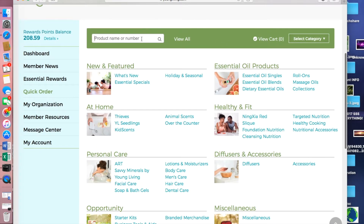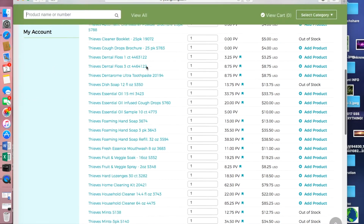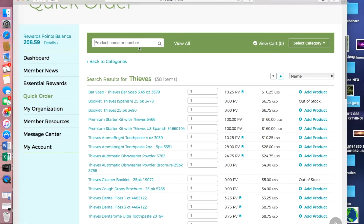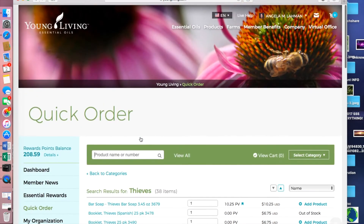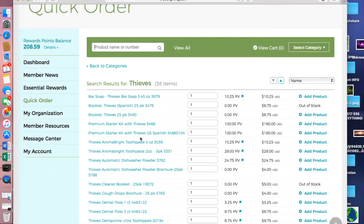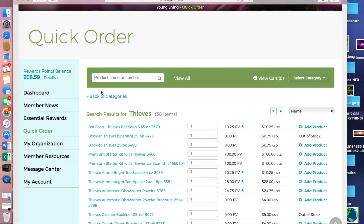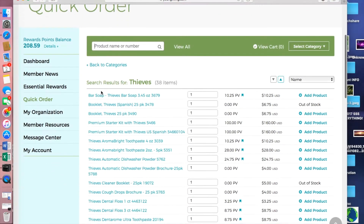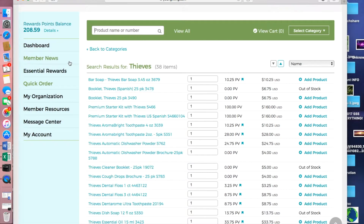You can also simply use the search bar at the top and type in what you're looking for. I'm always looking for Thieves — especially this time of year — you can type in Thieves and find the whole line of items to add to your quick order. The benefit to being on Essential Rewards is that you receive points back every month. Essential Rewards is a simple way for you to easily place a monthly order.